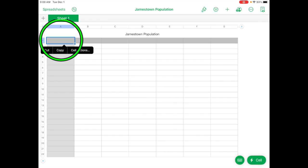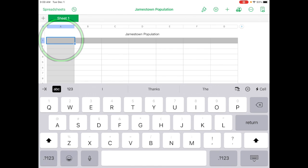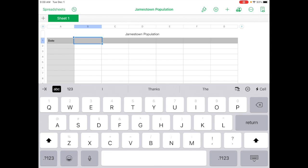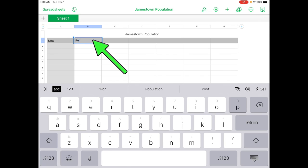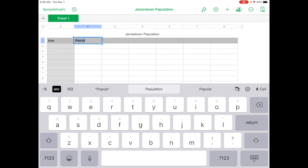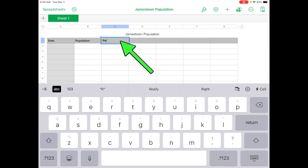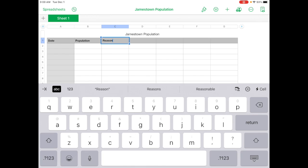And tap on it until the keyboard shows up and you want to type in date. So that's the column header is going to be date. And then the column header for the next column, column B, is going to be population. So you can see this right on the table that you're working from. And then the third column is reason. Now this one is not that important for this project. We're not going to use it in the infograph, but it completes the table.